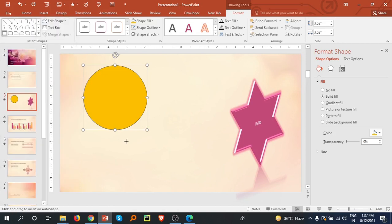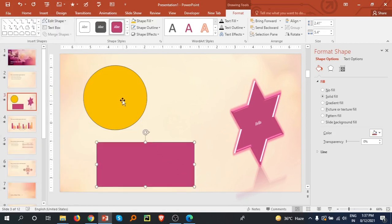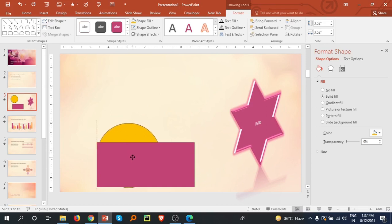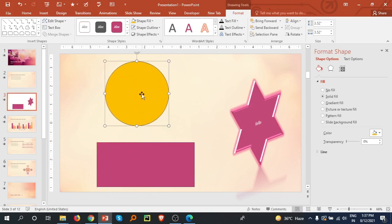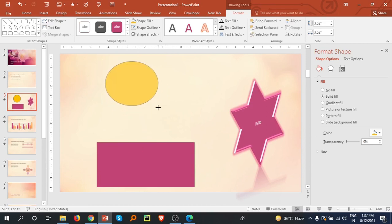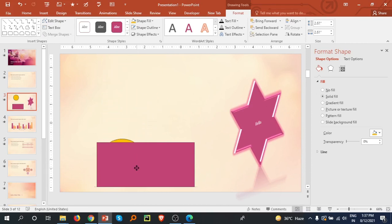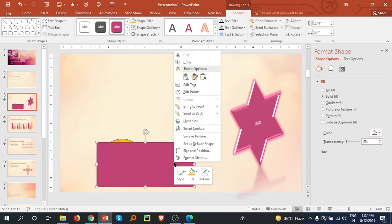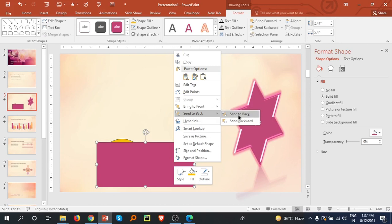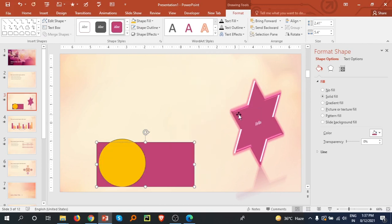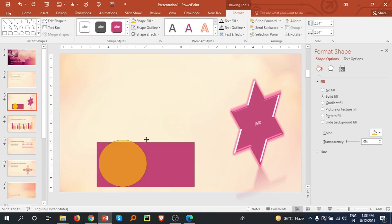Like this one, or I can simply select this rectangle and send it to back.